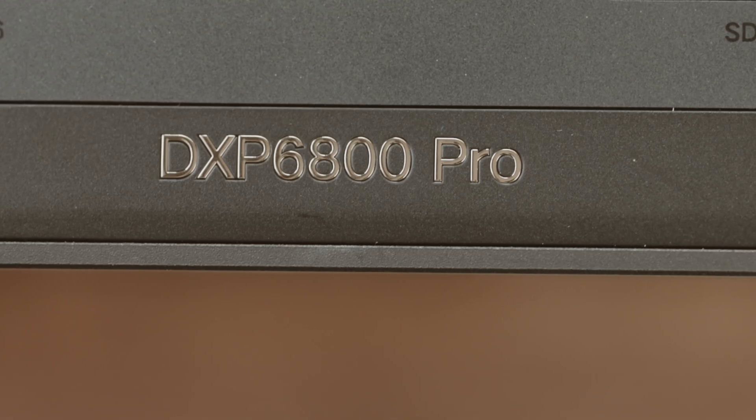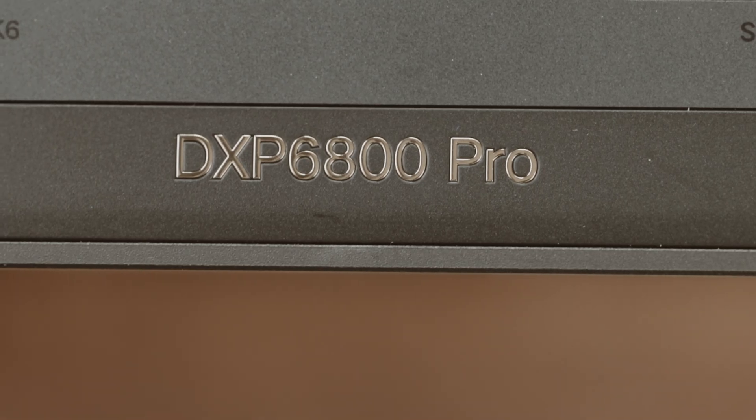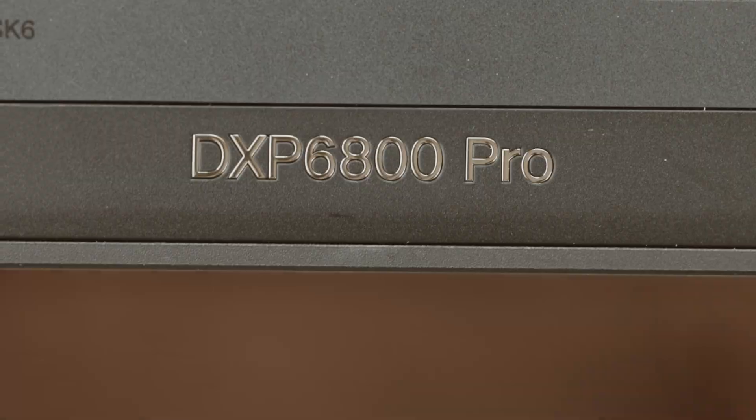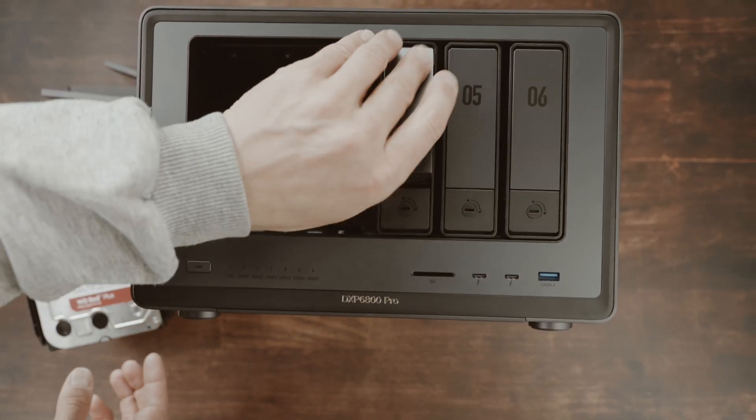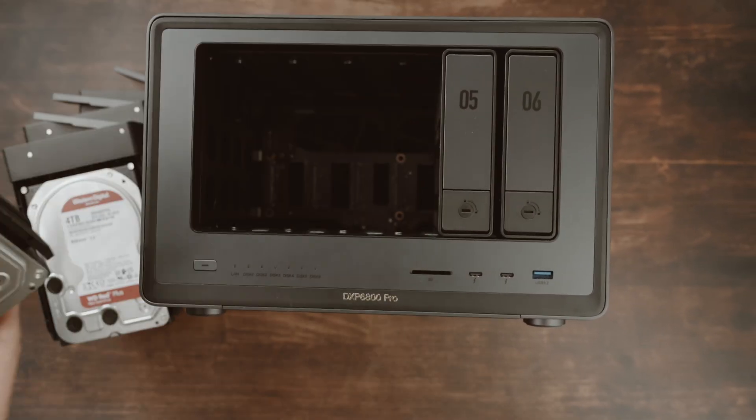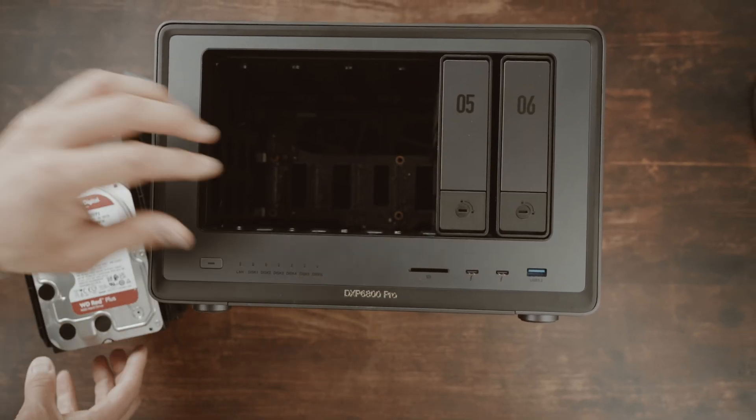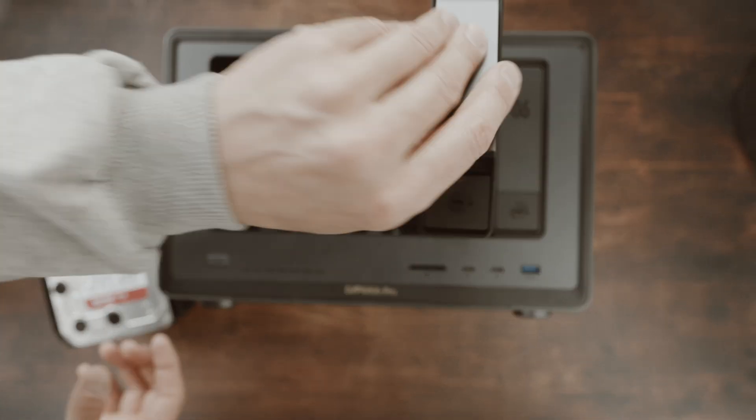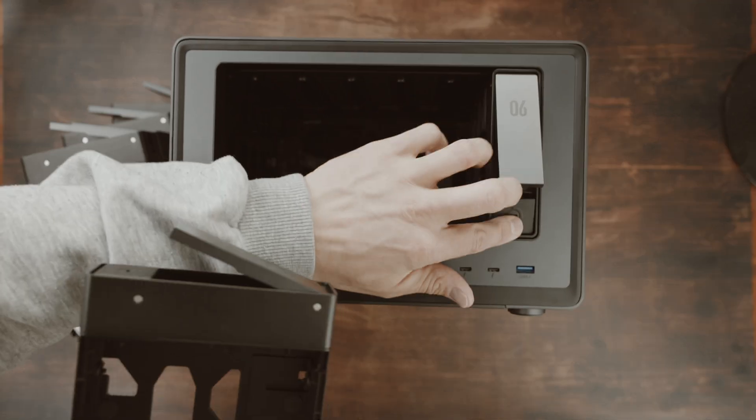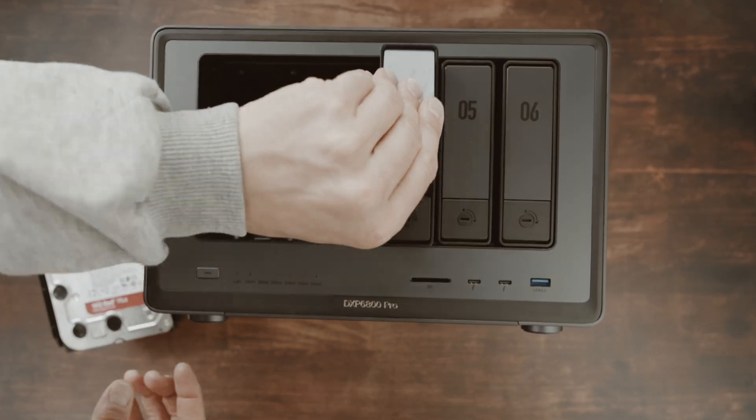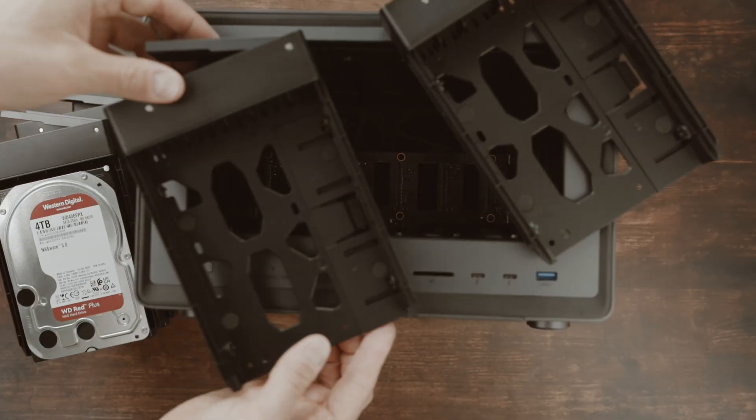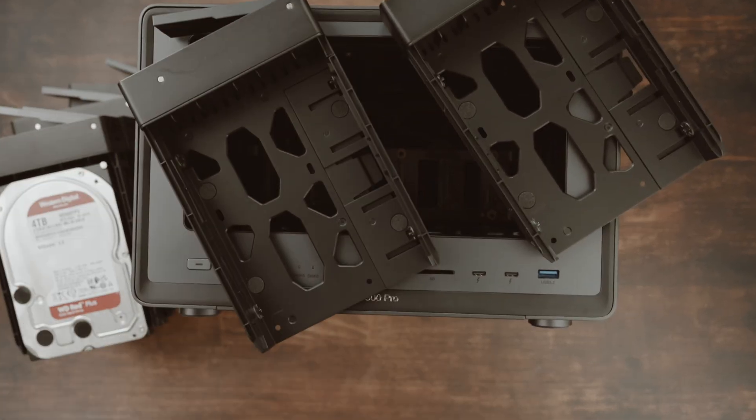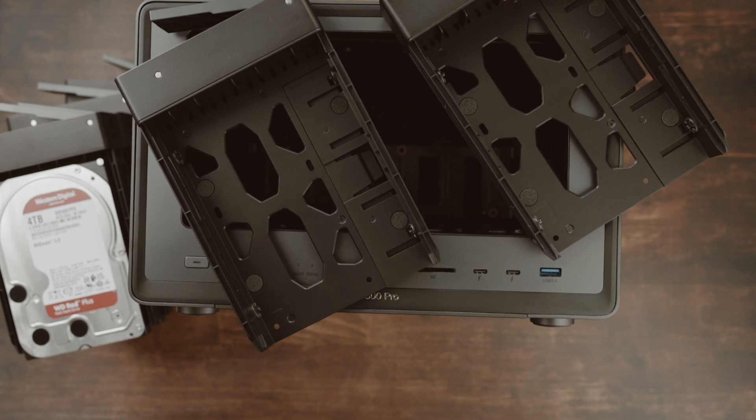This is the DXP6800 Pro from Ugreen. Up to 160 terabytes of data can be stored and shared in this compact format. In a simple product test we will find out whether it's worth it and whether you need six bays or whether two might be more suitable.